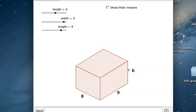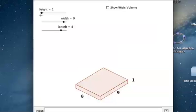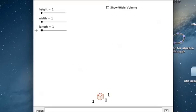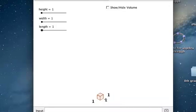To find the volume of a rectangular prism, the first thing you have to understand is: what is volume? Volume is trying to identify how many unit cubes it takes to make that rectangular prism.